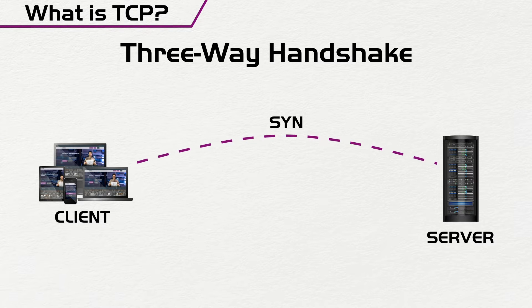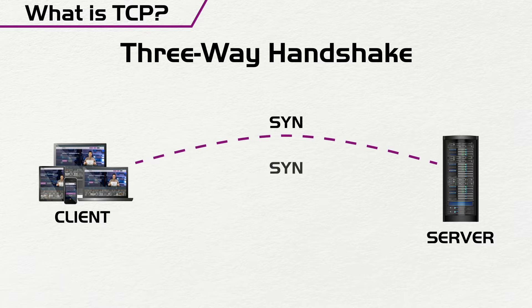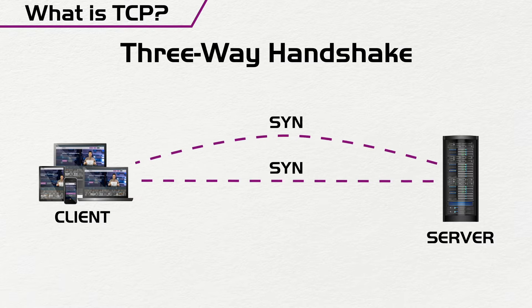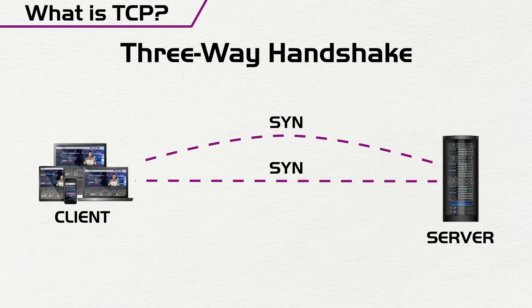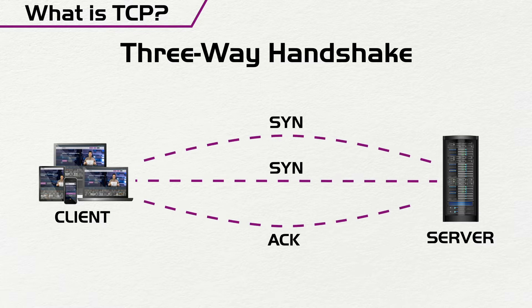then you have an acknowledgement of that, and then you have a final acknowledgement before the TCP protocol is set up.